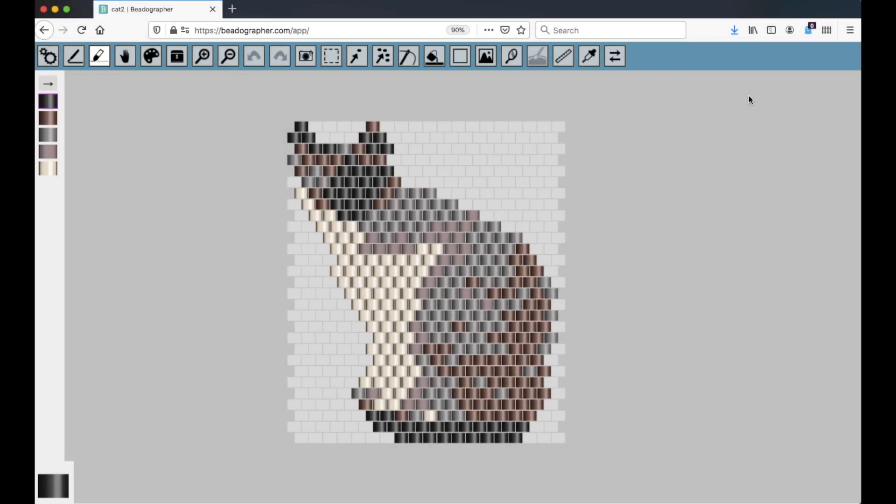Hello! This is a follow-up from the last video on view settings in Beadographer, and this is really quick. I just wanted to show you four hotkeys which are really useful for toggling between views as you're working on a project.